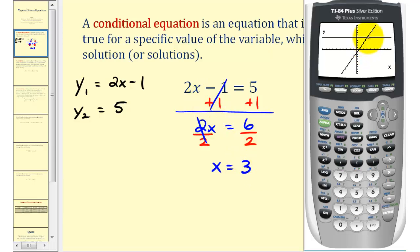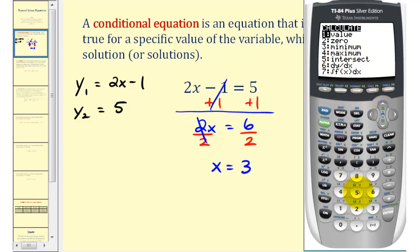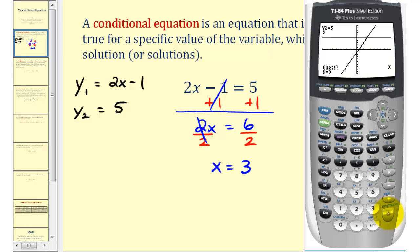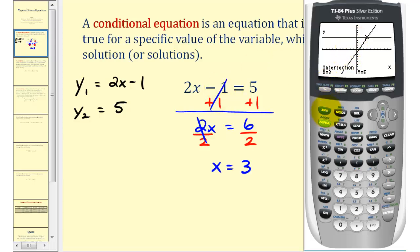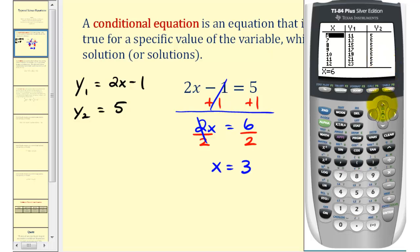To verify this point of intersection, let's press second, trace, option five, and then enter three times. Notice that this point on both lines has an x coordinate of three, which is our solution, and the y coordinate is five, meaning both sides of this equation are equal to five when x equals three. To verify this numerically, we can press second graph to access the table. Notice when x equals positive three, both y one and y two are equal to positive five.